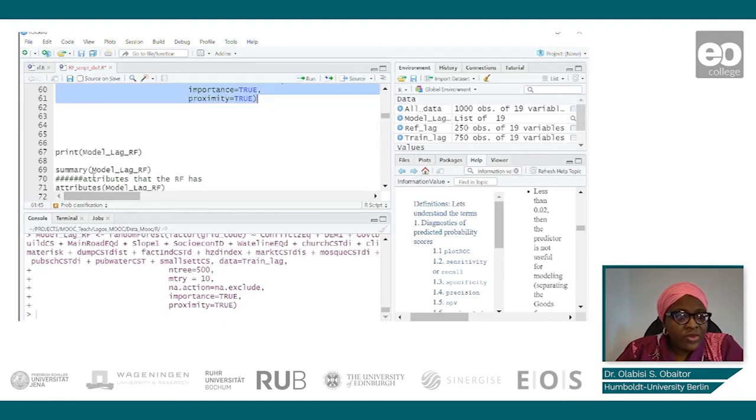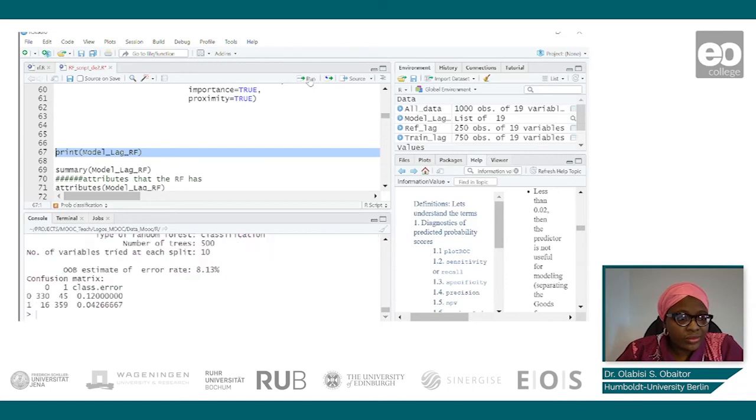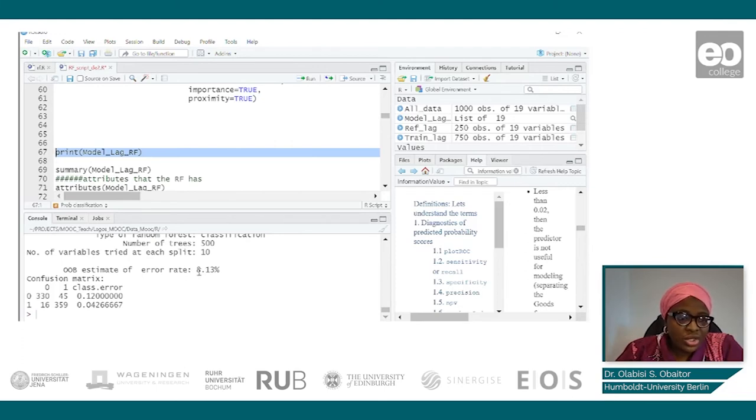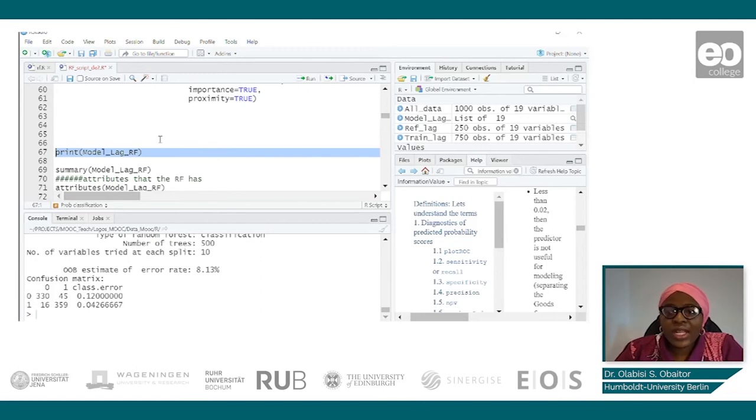After we've done that, after we've completed, let's print and see what our model looks like. So basically what it's telling us here is that our classification is about 91 percent. We are 91 percent sure of the classification that is done.